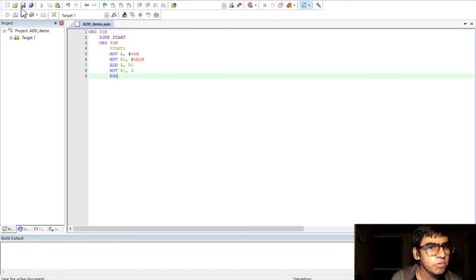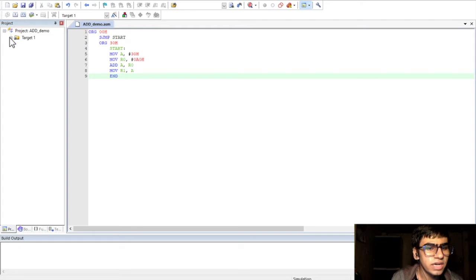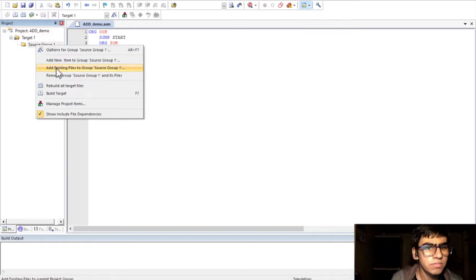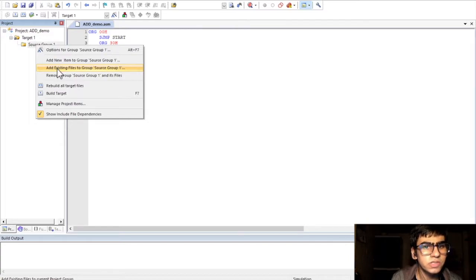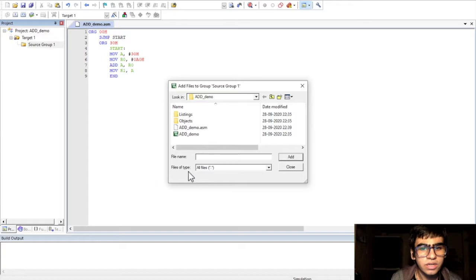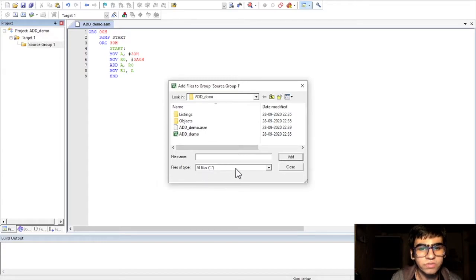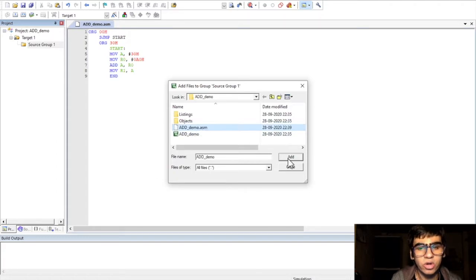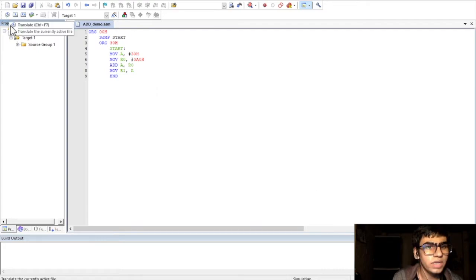After writing the program, click on save. Then, expand the target file section. And, right click on source group 1. Here, click on add existing files to group source group 1. In here, choose the all files option for file of type. And then, choose your .asm file. And, click on add just once. Then, click on close.